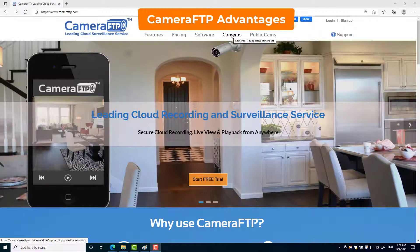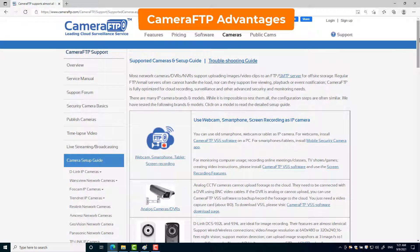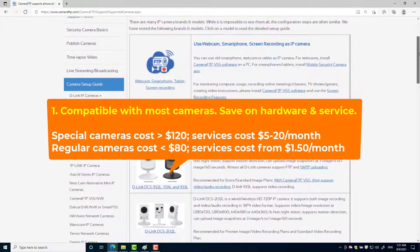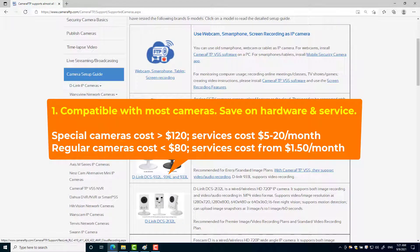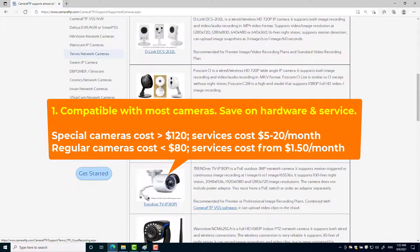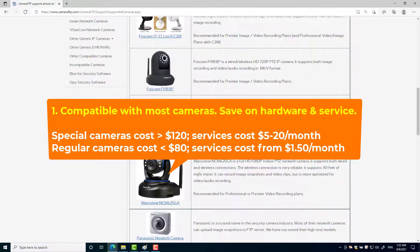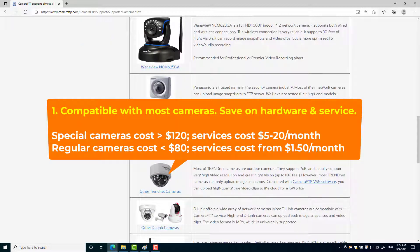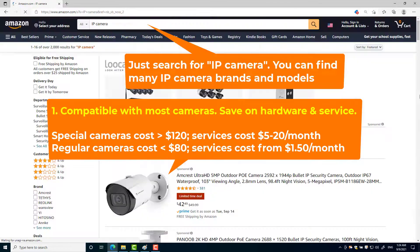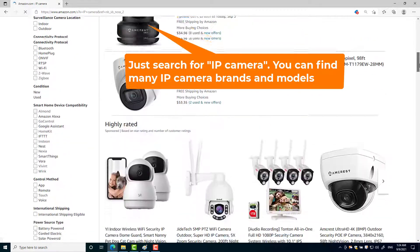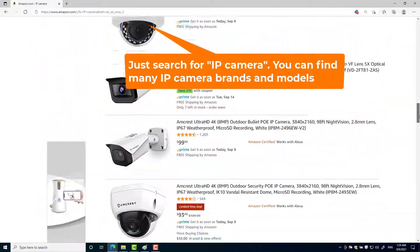Compared with other security services, Camera FTP has many advantages. First, Camera FTP is compatible with most IP cameras and DVRs. You don't need to buy special cameras and be locked in with their expensive service. You have far more choices and can save a lot on both hardware and monthly service.